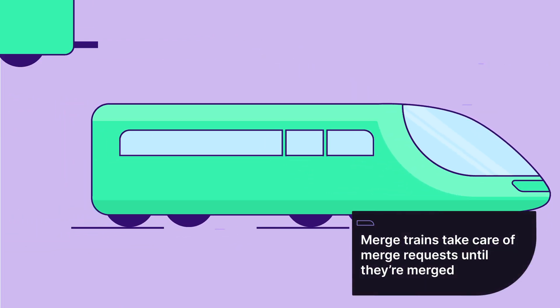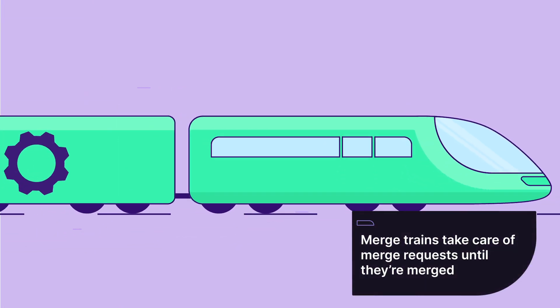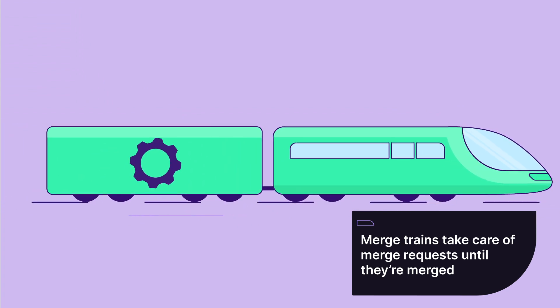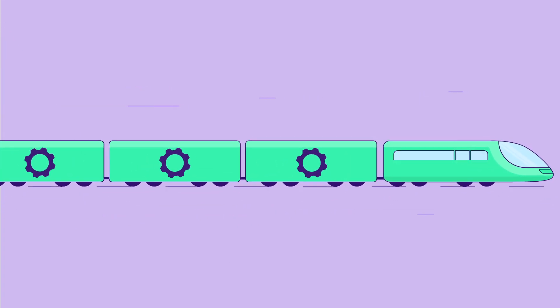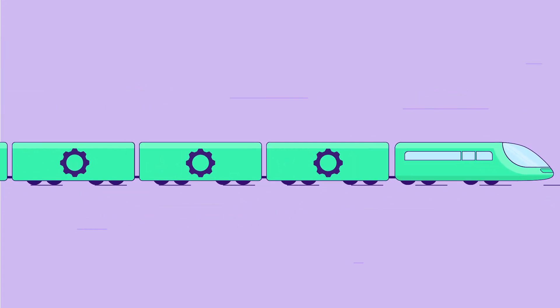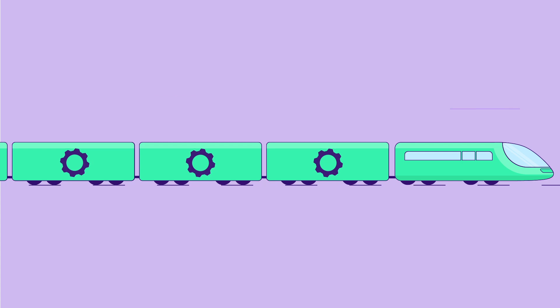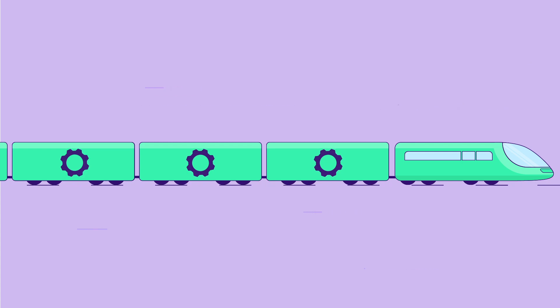With merge trains enabled, a merge request can be added to the train, which takes care of it until merged. A merge train can be imagined as a queue of MRs that is automatically managed for you.